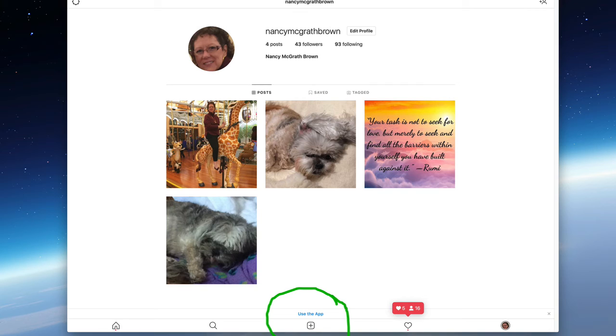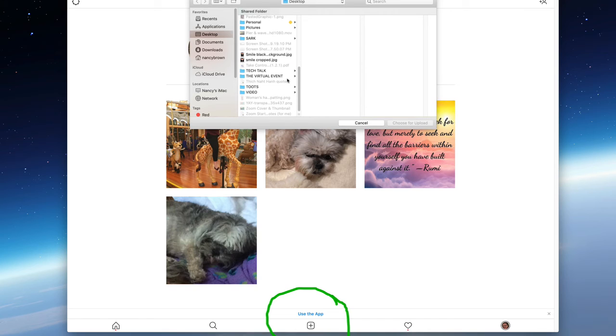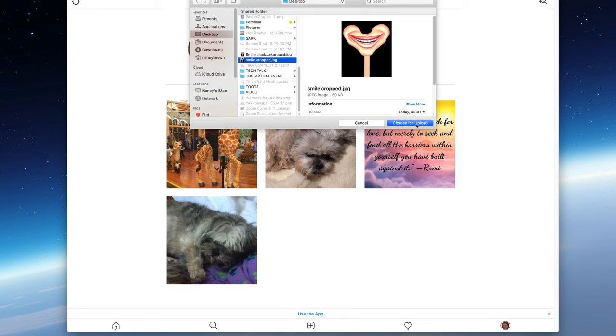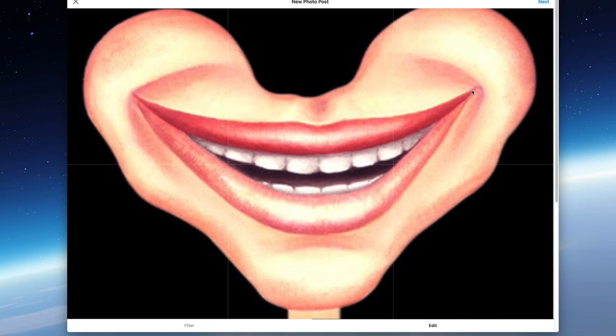So now we have that. I'm going to post something else on my account. Wow, two in one day. And it's a smile on a stick.